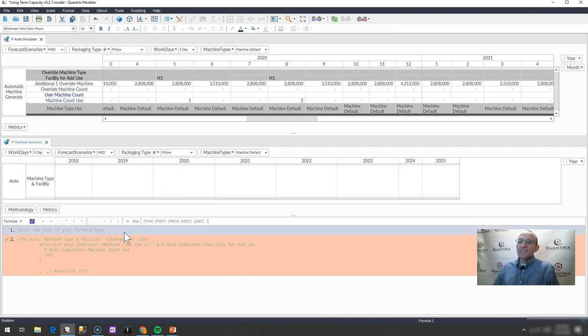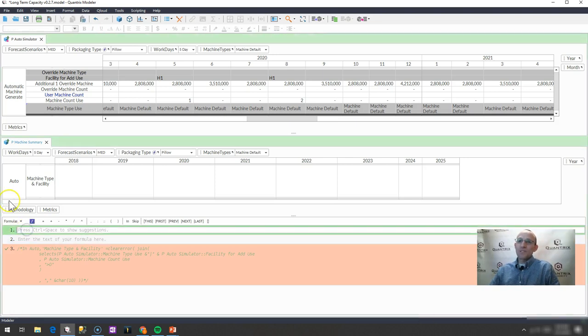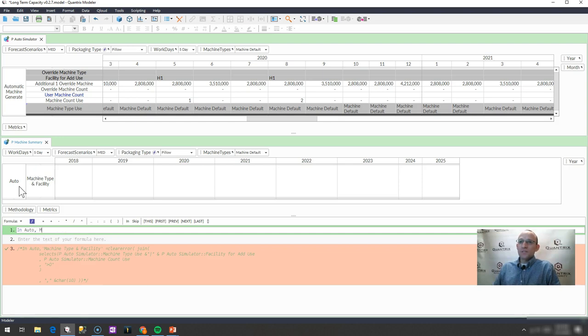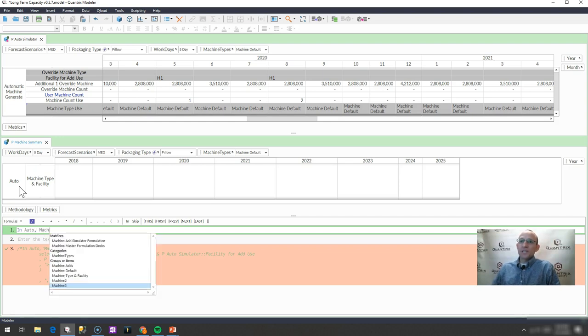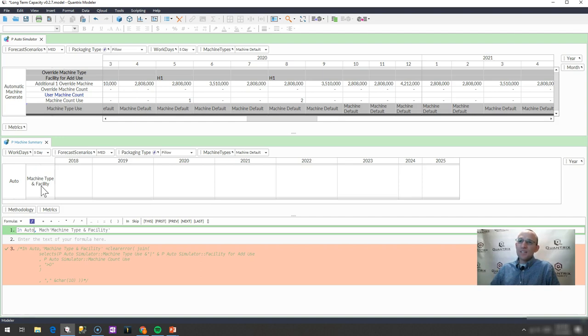Well, it's very simple in Quantrix. I would write a formula, and I would simply say, in auto machine type, machine and facility type, and I'll click on it, and then I don't have to type that all the way out because it's got a special character.